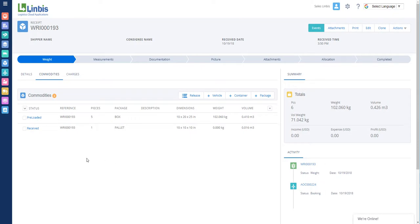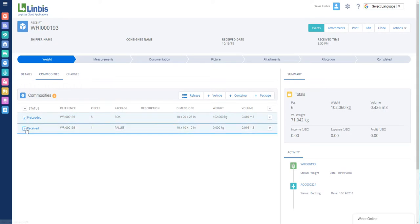Select the commodities to repack. Hover over the arrow to the right of the commodity and select Repack.